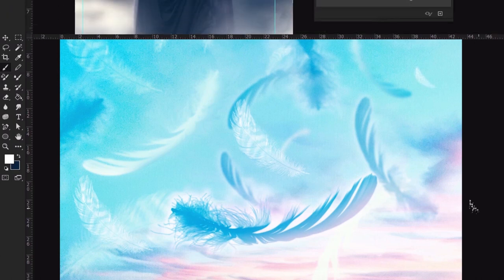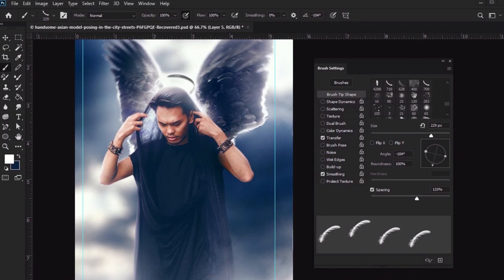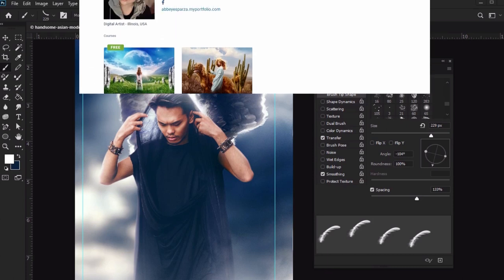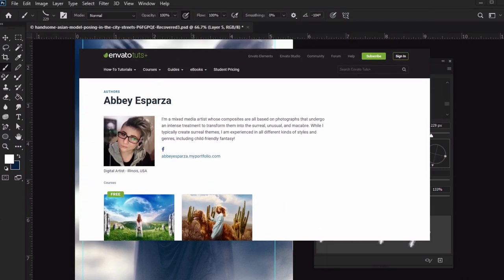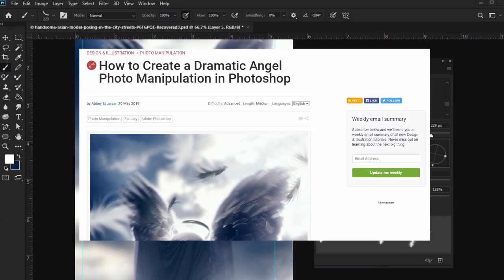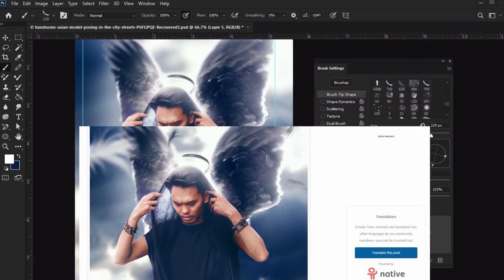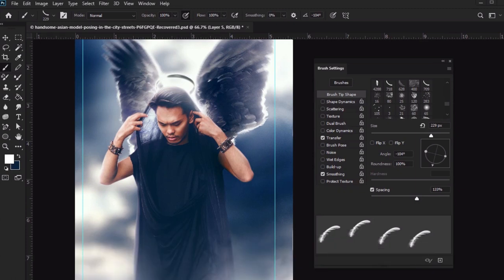Let's experiment with a more advanced example too. This awesome photo manipulation was created by another Envato Tuts Plus instructor, Abby. You can check out the full tutorial on how to create this awesome composition step by step, including custom brushes, in the description below. Thanks Abby! So before we add feathers to this image,